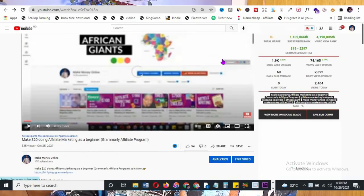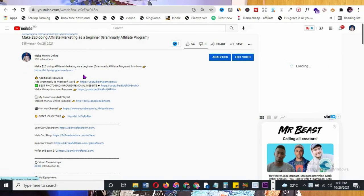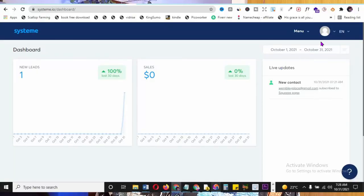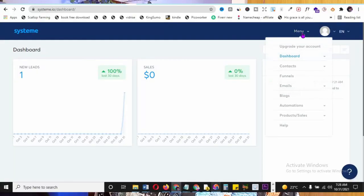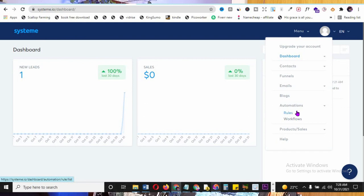Go to the description to get the sign-up link and join System.io for free. Now let's go to automations - click on the menu, go to 'Automations,' and then click on 'Workflows' to create your automation sequences. Set them up in chronological order to get the best results. This is how automation works in System.io.